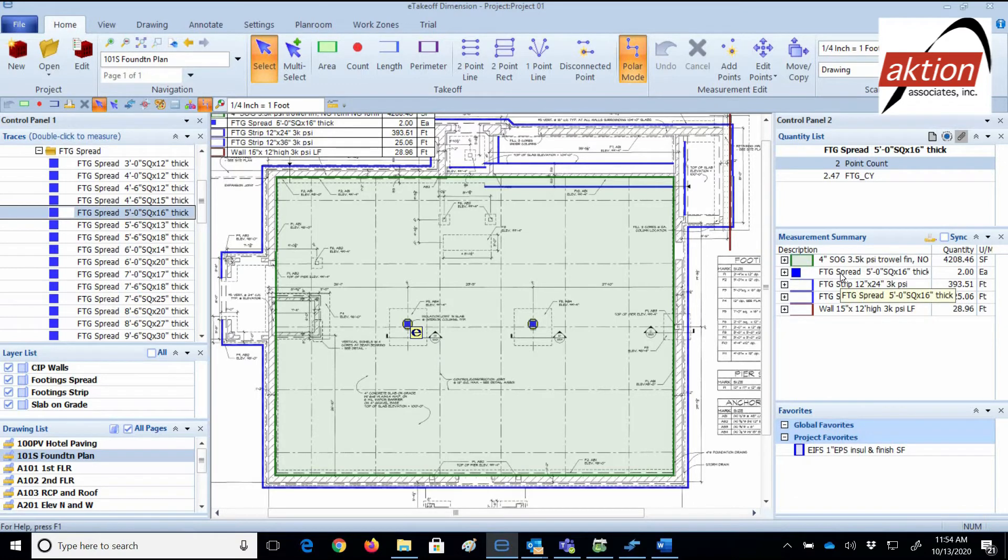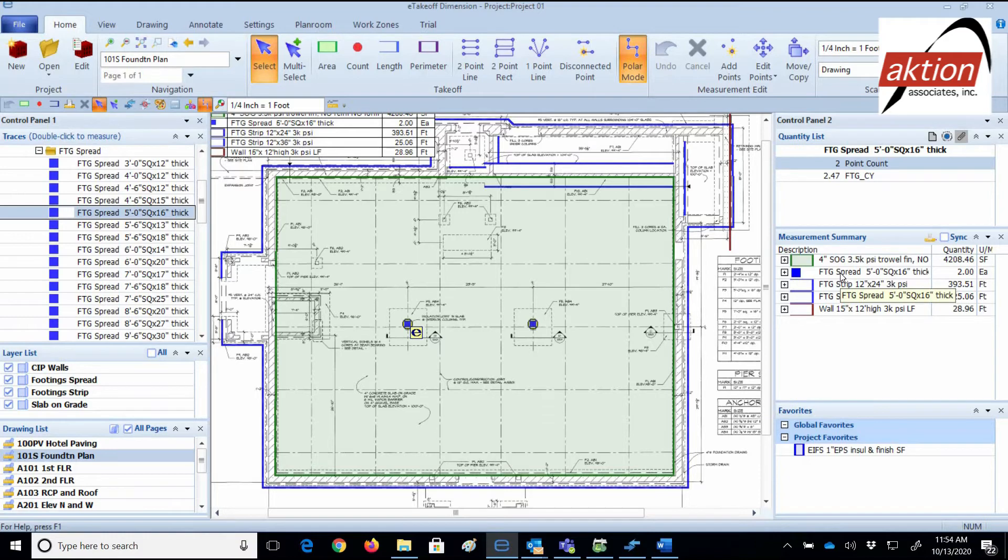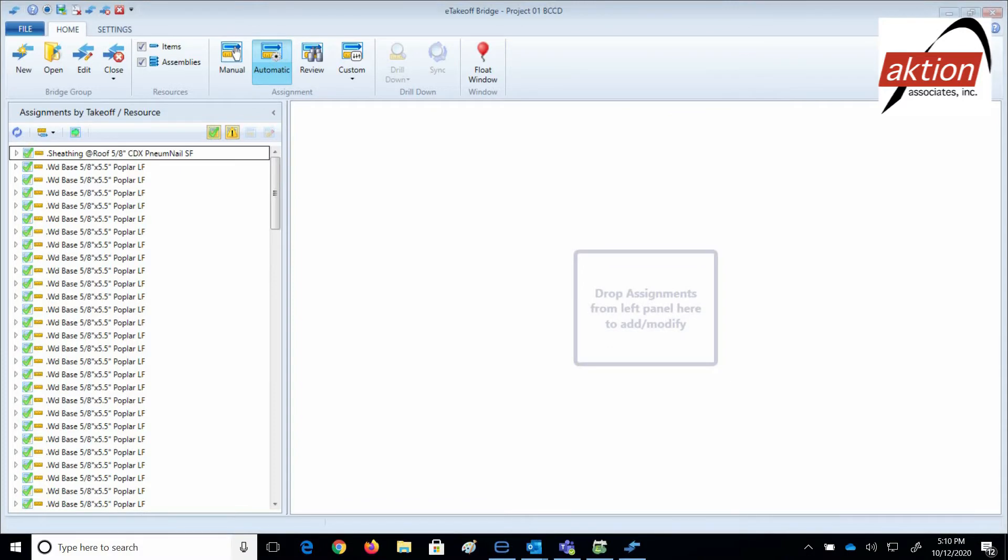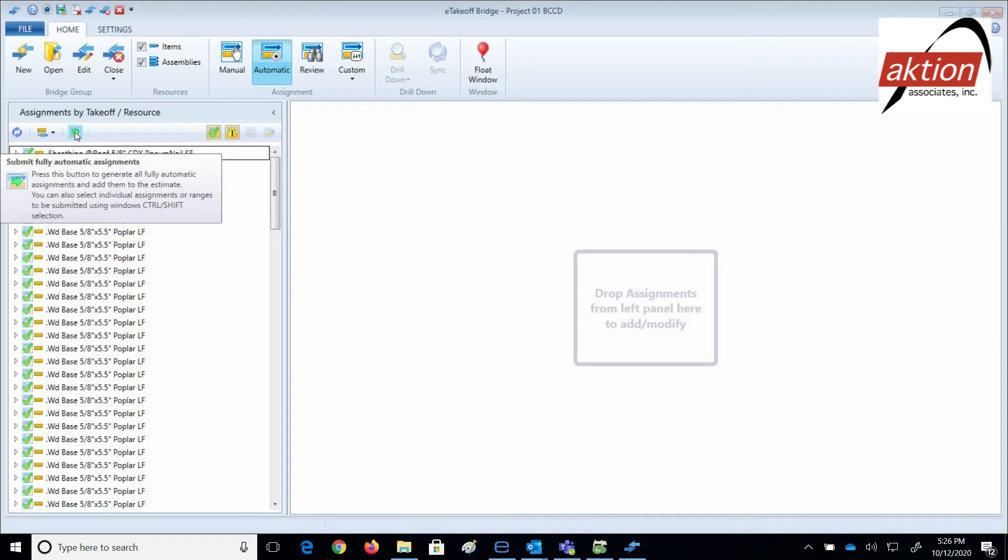Okay, let's say you're finished with the takeoff measuring. You're ready to launch the bridge that takes the takeoff quantities we just did and the quantities I did earlier and automatically runs your estimate in Sage Estimating Essential. Let's do that. This is the first screen you come to. We want to click the automatic button on the ribbon bar. Since your pre-programmed traces are integrated with the building construction cost database that automatically integrates with your Sage Estimating Essential system. This third green button on the left. Submit fully automatic assignments, which means run the quantities into your estimate automatically.